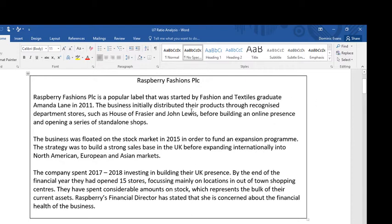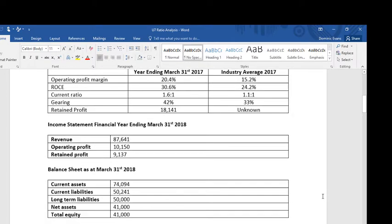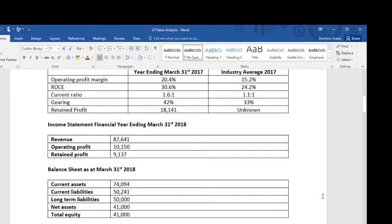This is the case study. It might be worth you just pausing the video and reading the information here. And this is the financial data that may come along with the question.